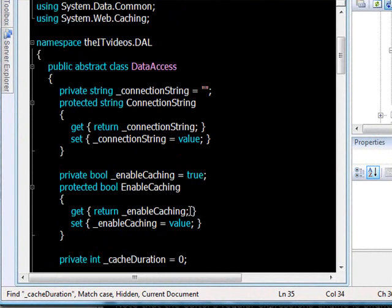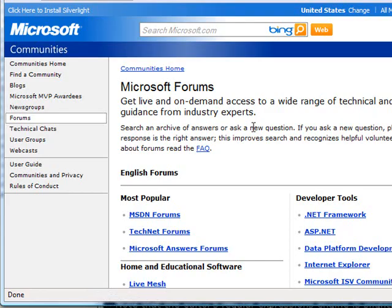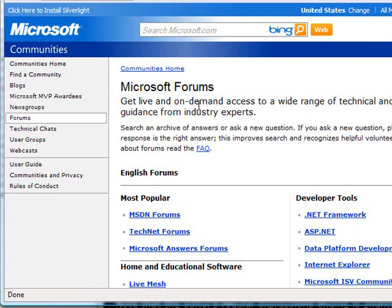We can use these to enhance our searching techniques. Now before I do, I would like to show you something in Firefox. Here we are in Firefox. It's not that I work for Firefox or I'm trying to promote Firefox, it's just that I like Firefox. Now in Firefox there is something called incremental search.